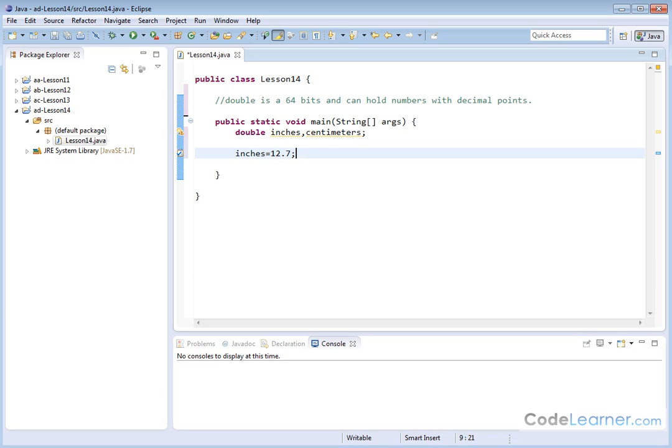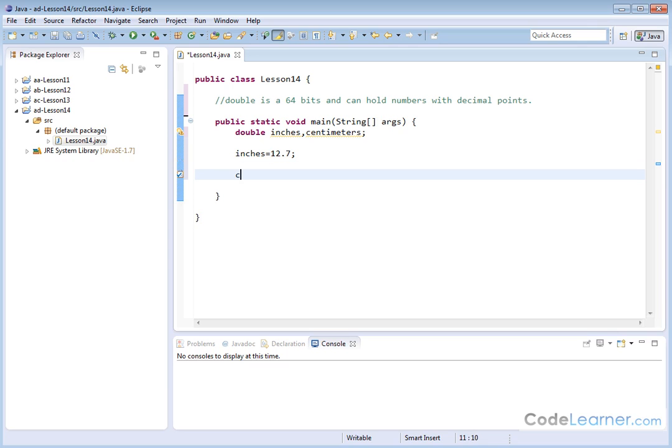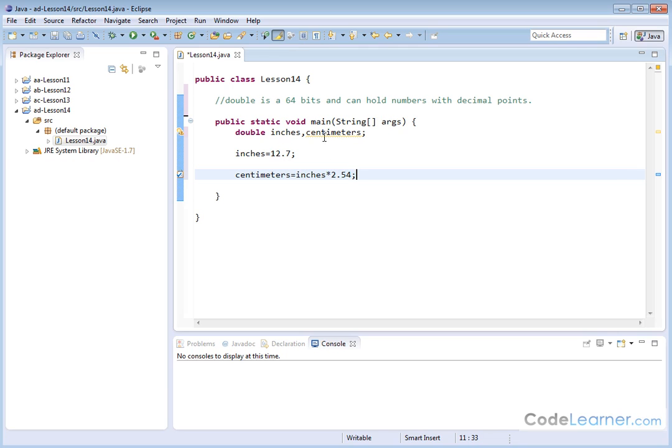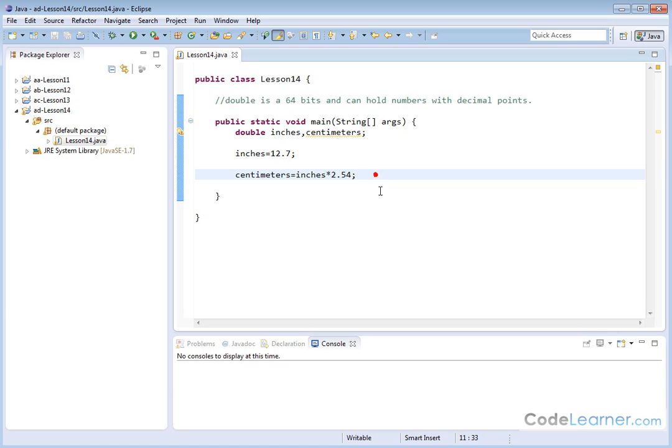All right, so we have 12.7 inches. The question is, we want to calculate how many centimeters we have. So what we need to do is we need to take, and we're going to assign, we're going to be converting to centimeters, right, like this. And so we're going to take the number of inches we have, and we're going to multiply it by 2.54, because that's the conversion factor. This is how many centimeters are in every single inch. So we take the number of inches we have times that number, that gives us the number of centimeters. So we'll go ahead and save that off.